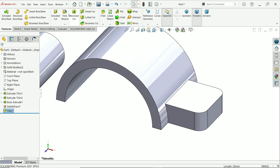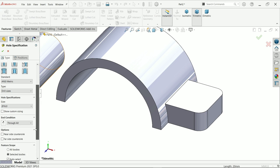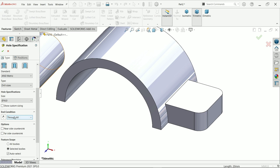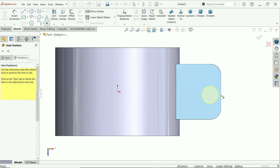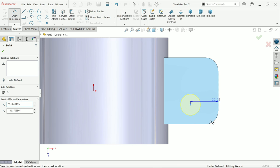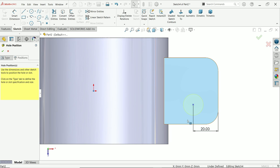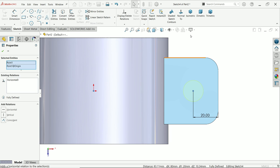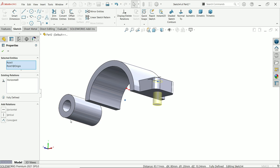Activate hole wizard. Select metric drill size, 16mm diameter, end condition through all. Click the face to place the hole, then press Escape to exit the selection. Activate smart dimension from the center point: 20mm. Hold shift, select the origin point and the circle center, and make a horizontal relation. The hole trims up to the last face edge — it's collinear. Confirm.